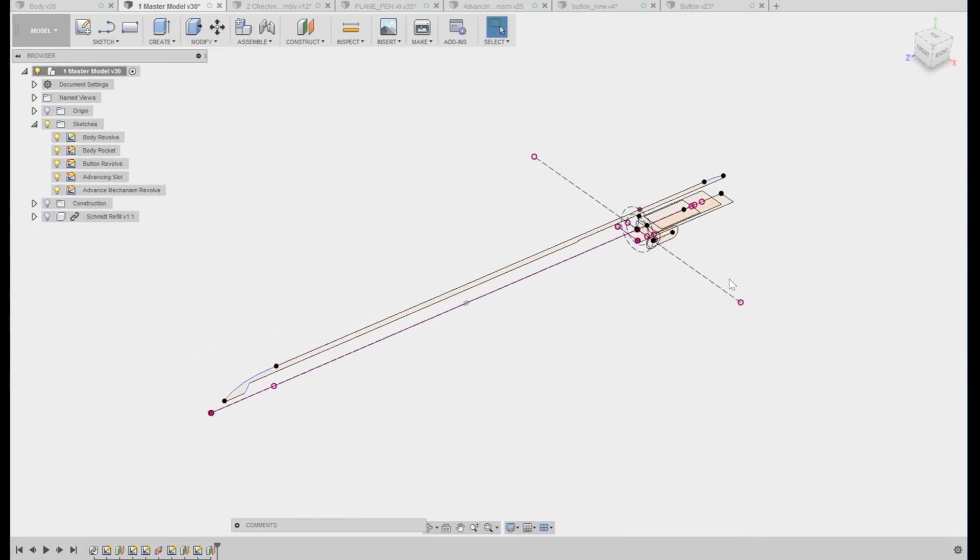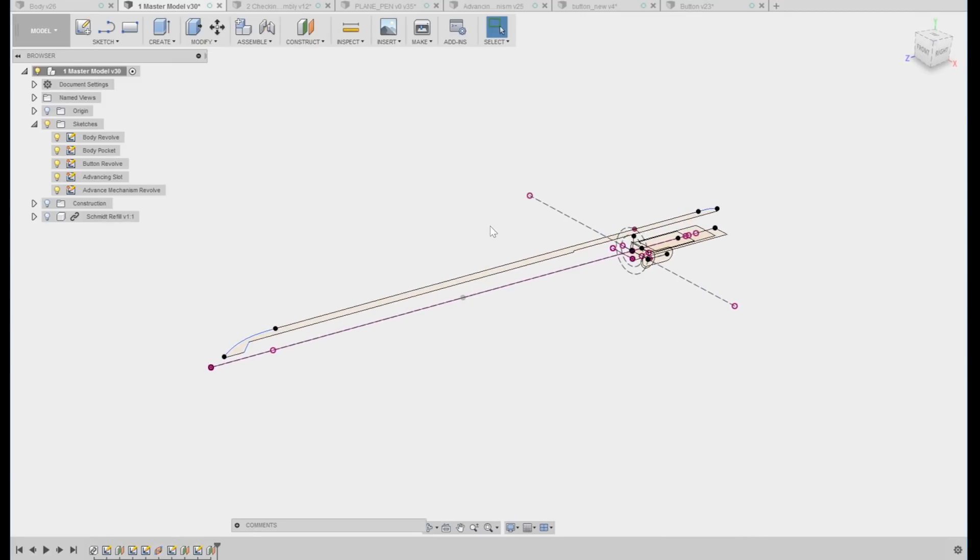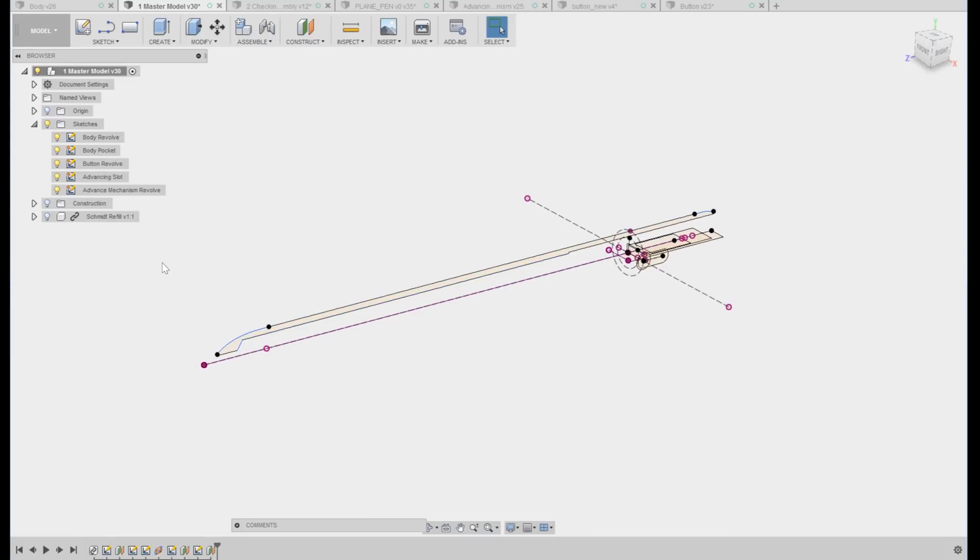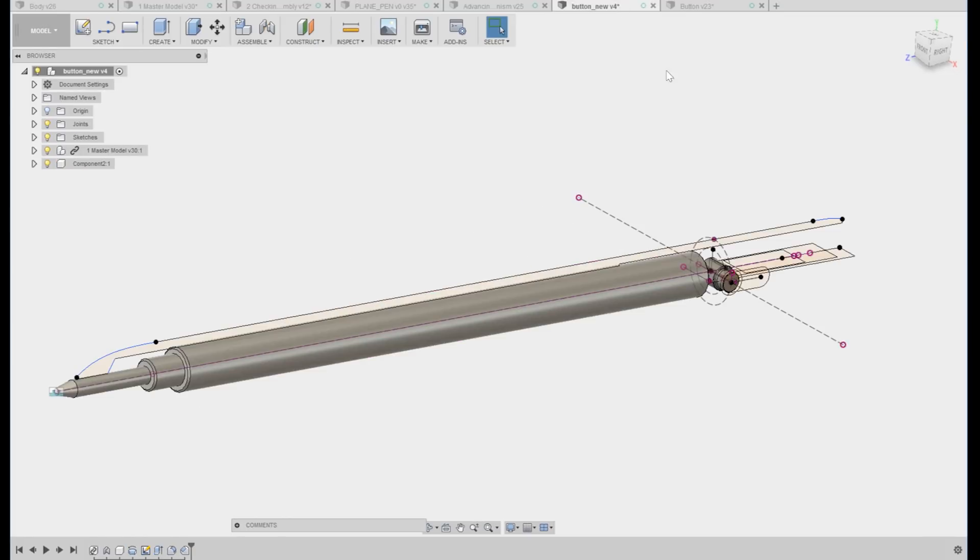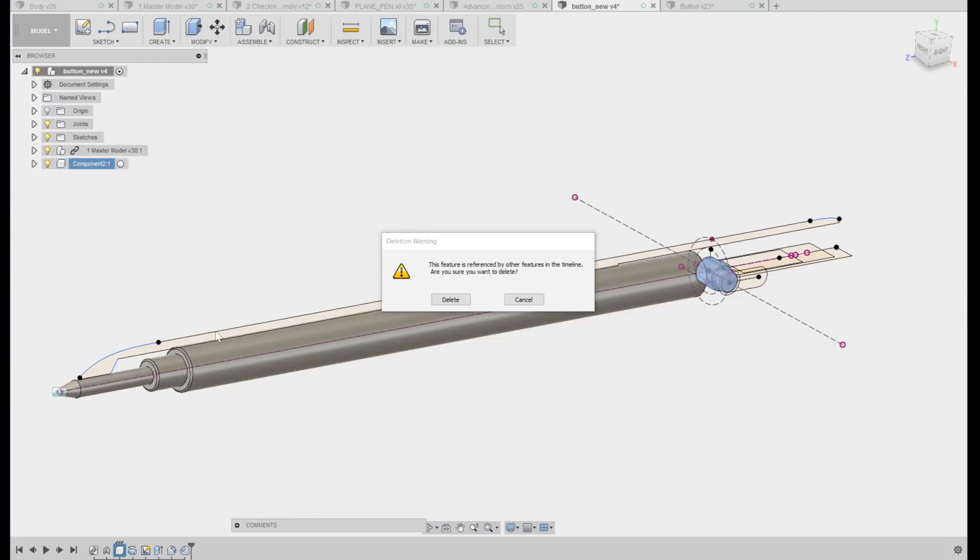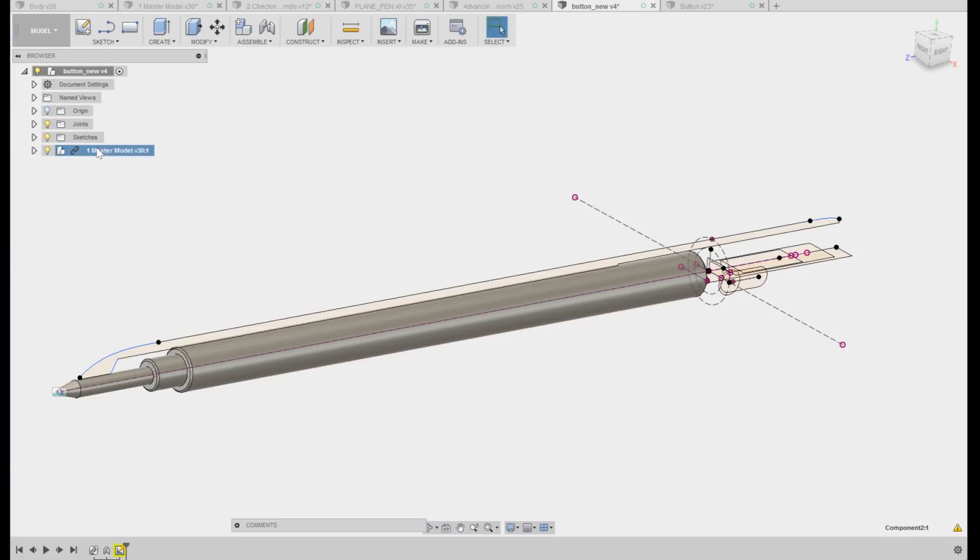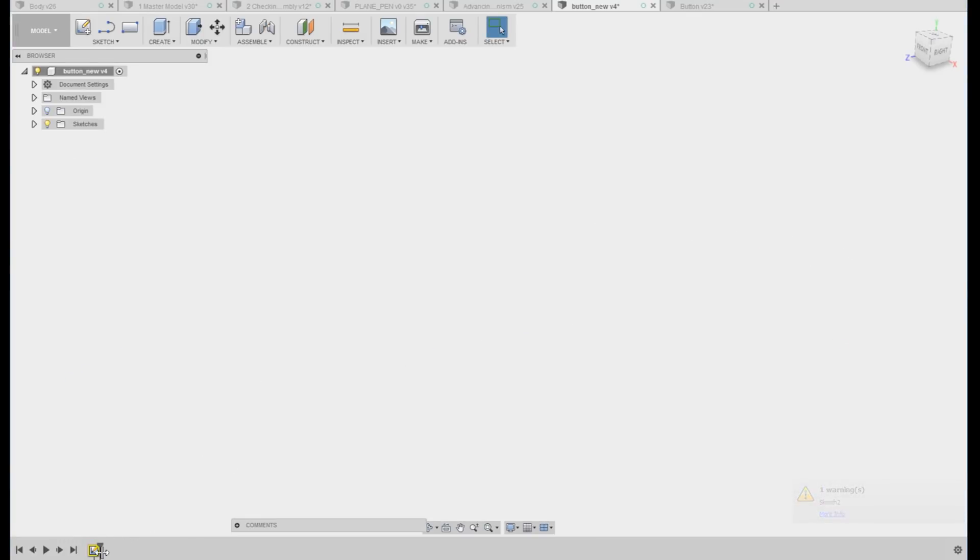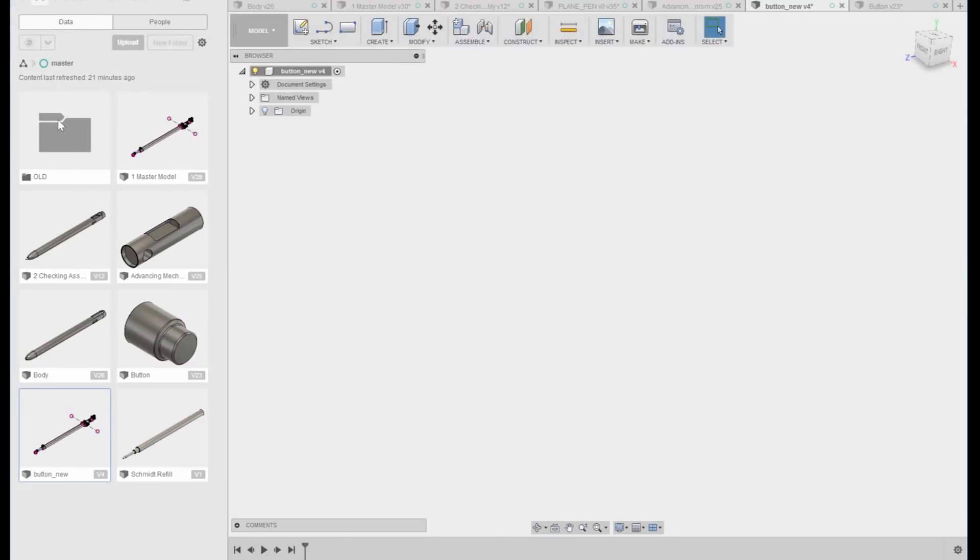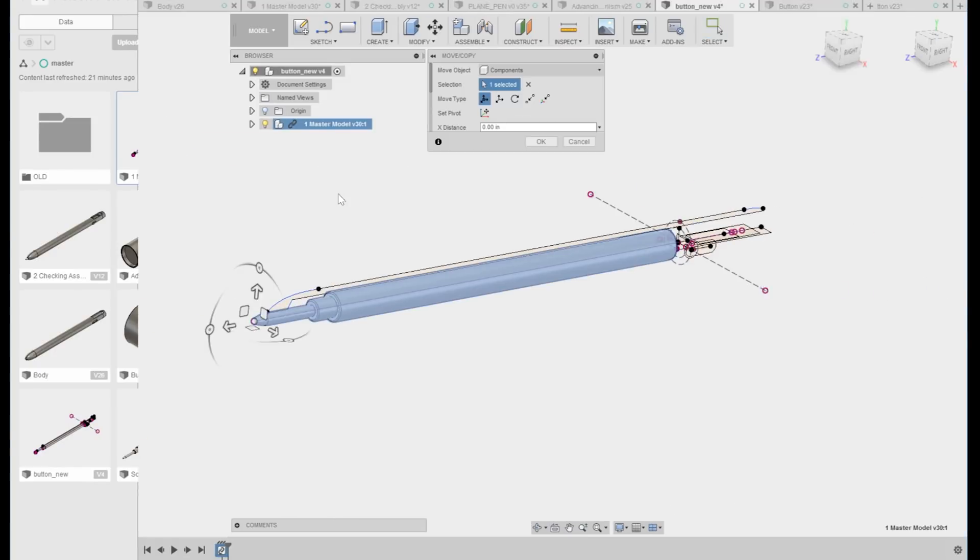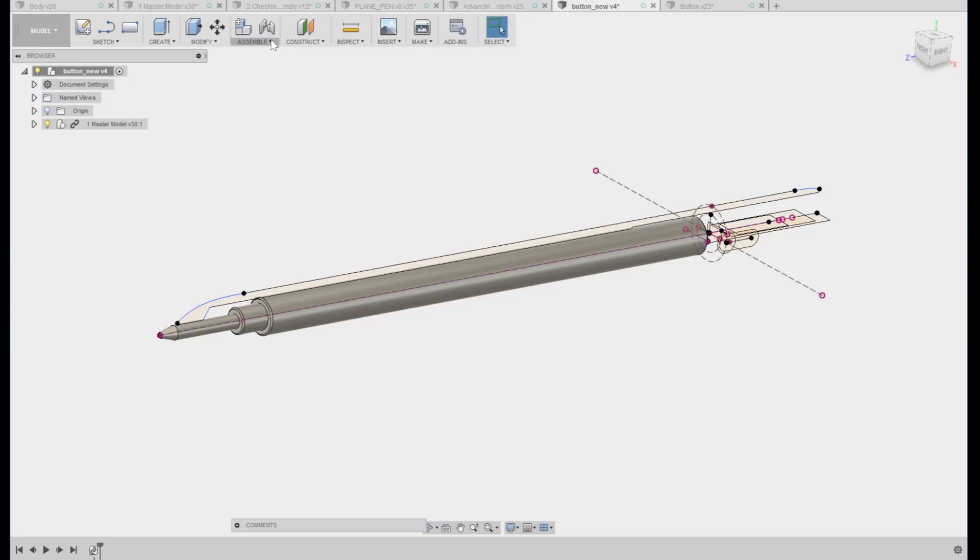Then the key here is that for each component that we make, we're going to insert this geometry into that component and create the component using this geometry as the basis to define it. And so just to show that kind in practice, what we'll do is we're just going to pop into the data panel. We're going to insert our master model into the new component. Click okay. We're going to make an as built joint that locks it in place, rigid.